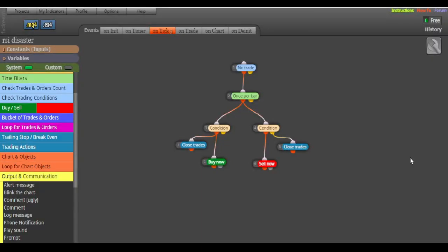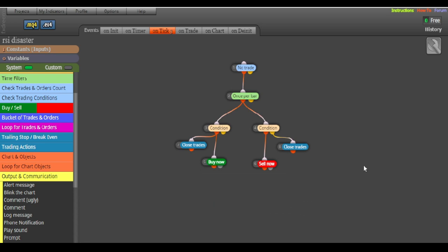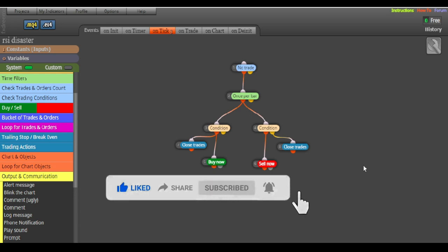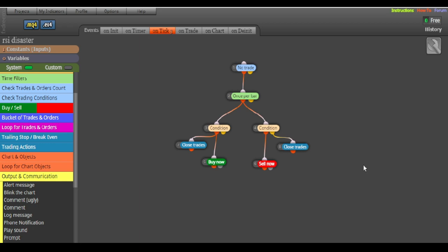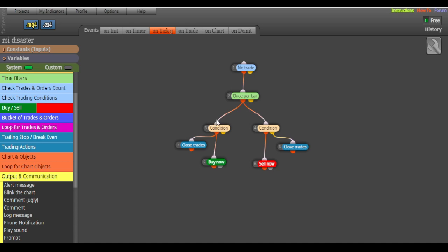Welcome back to the channel. We are back again with another tutorial on how to turn your strategies into automated trading systems — forex robots — using this free EA builder called FX Dreamer. Today we are going to create a robot that will send us alerts instead of doing everything by itself.